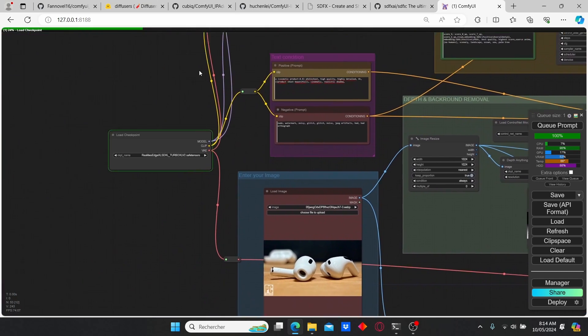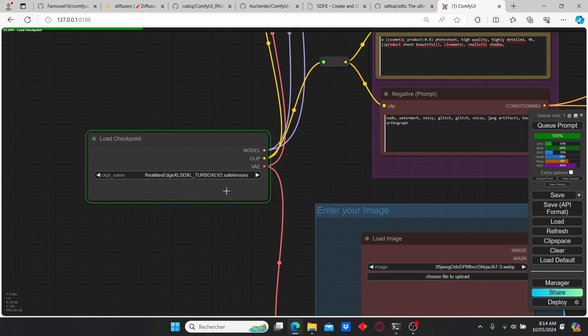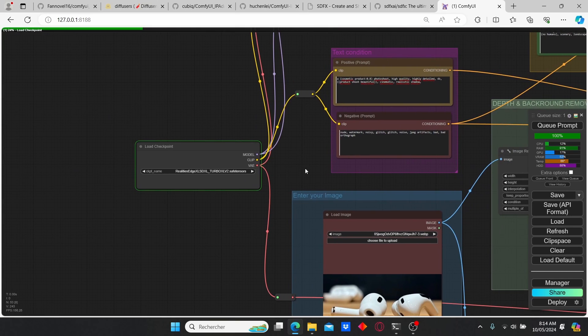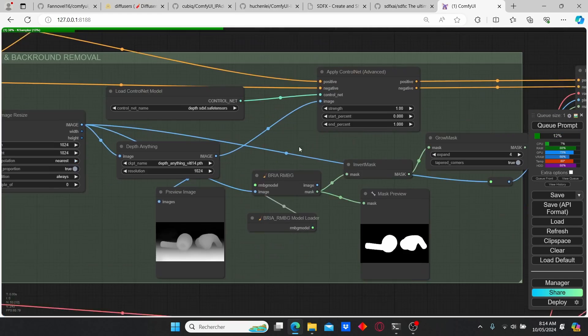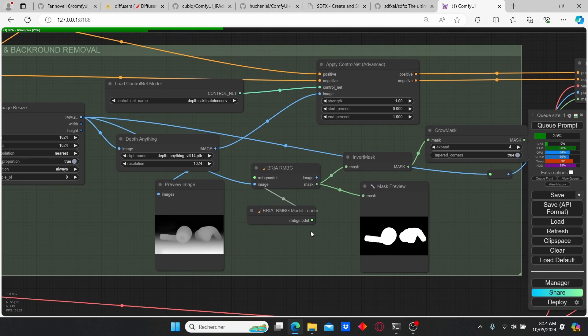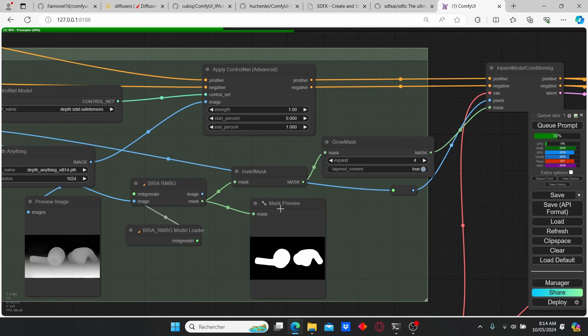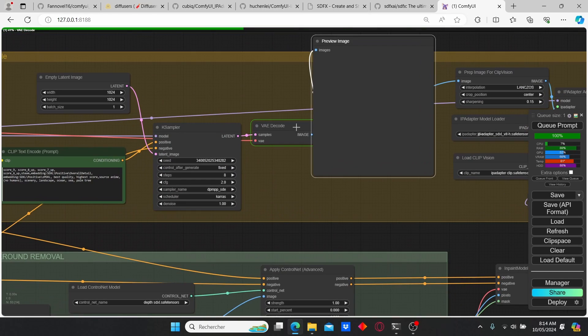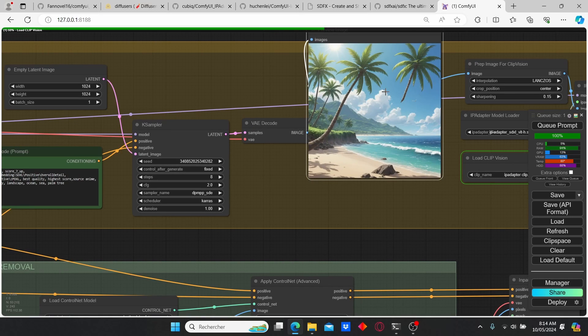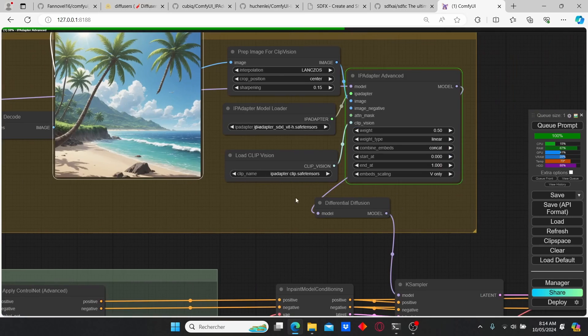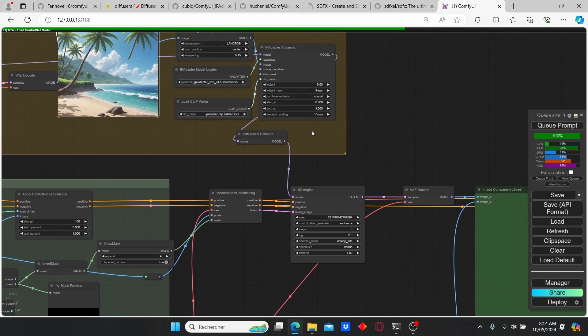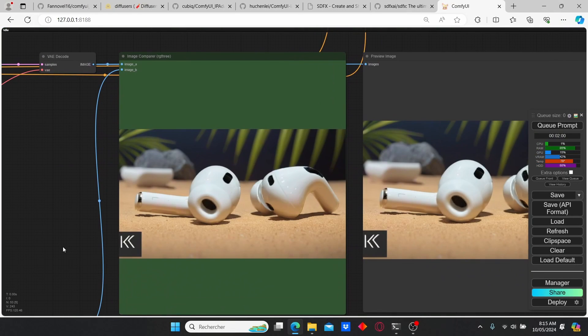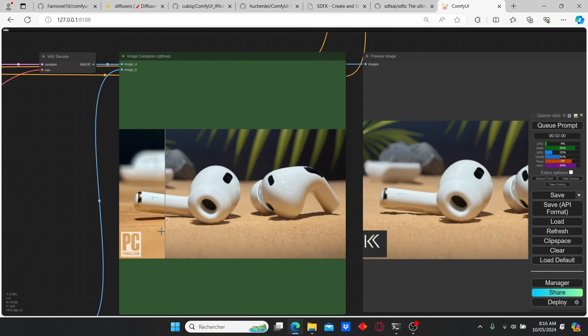Also using the turbo model for this process, which is the Reality Edge SDXL turbo model, but you can use other models and obtain different results. Here we have our depth map and here we have our mask which is gonna be inverted since the mask cleaning up the object. Now we've created our background image and the IP Adapter is gonna be used to add the style of image into the background.